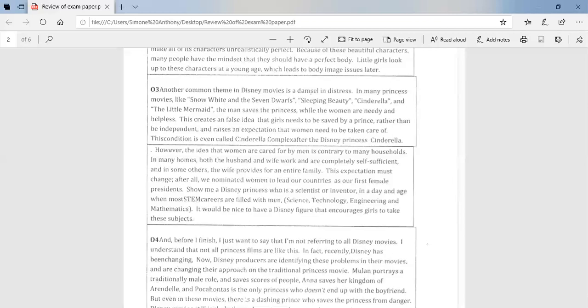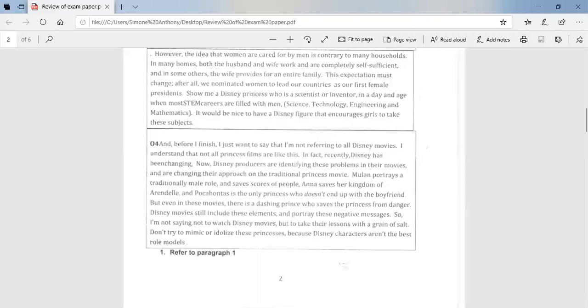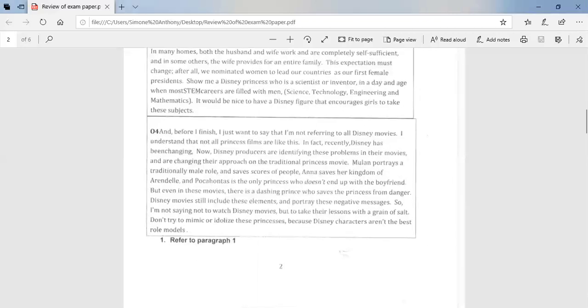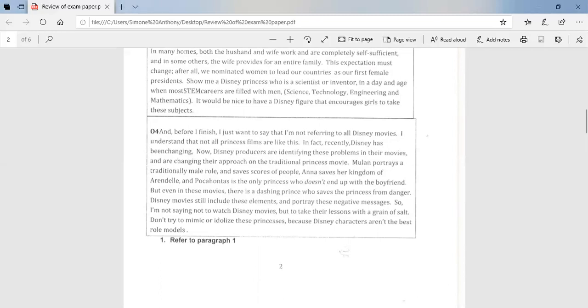And before I finish, I just want to say that I'm not referring to all Disney princesses. I understand that not all princess films are like this. In fact, recently, Disney has been changing. Now, Disney producers are identifying these problems in their movies, and are changing their approach on the traditional princess movie. Mulan portrays a traditional male role and saves gods of people. Anna saves the kingdom of Arendelle. And Pocahontas is the only princess who doesn't end up with the boyfriend. But even in these movies, there's a dashing prince who saves the princess from some danger. Disney movies still include these elements, and portray these negative images. So I'm not saying not to watch Disney movies, but to take their lessons with a grain of salt. Don't try to mimic or idolize these princesses, because Disney characters aren't the best role models.